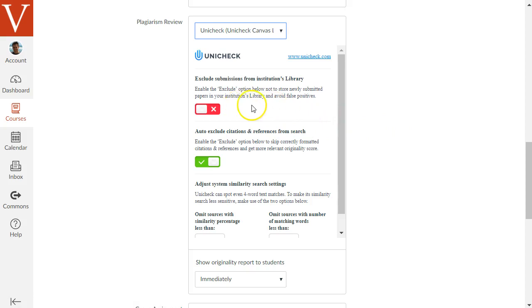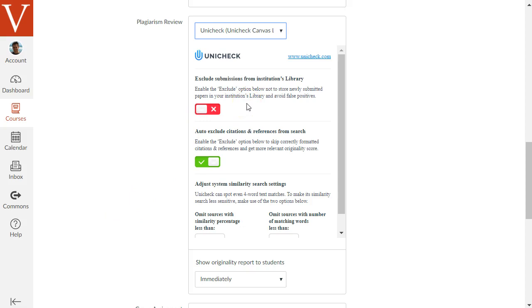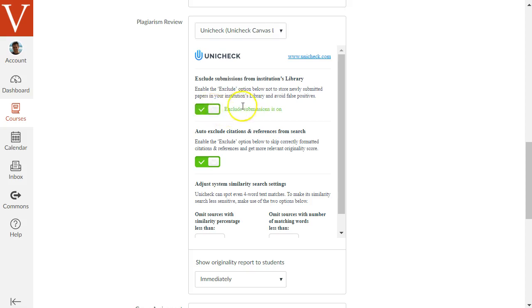The first option that appears is one that says Exclude Submissions from Institutions Library. You'll basically use this option if you want Unicheck to not store the papers that your students submit, for example, for a draft assignment or if you're teaching a class where students typically submit very similar papers repeatedly, such as a lab. So I'm going to turn this option on in this case just to make it a draft assignment.